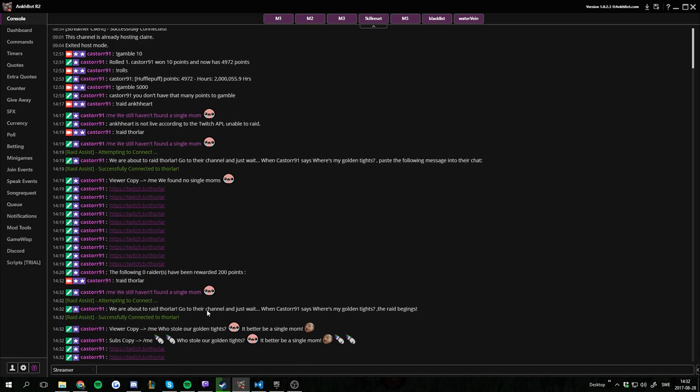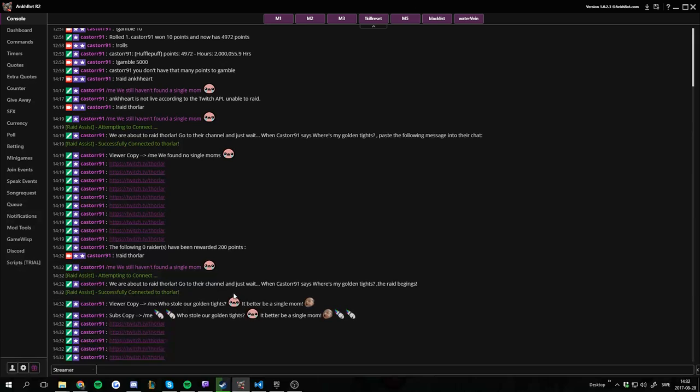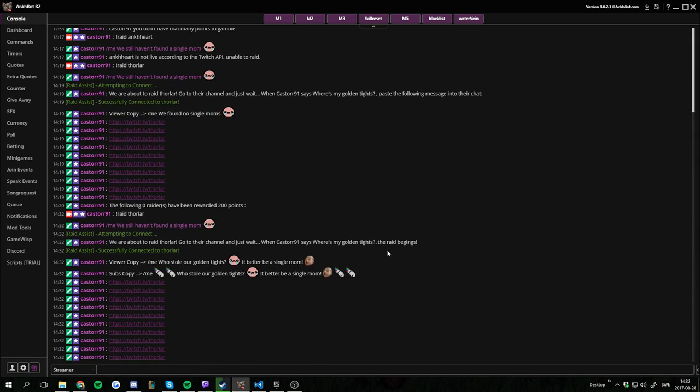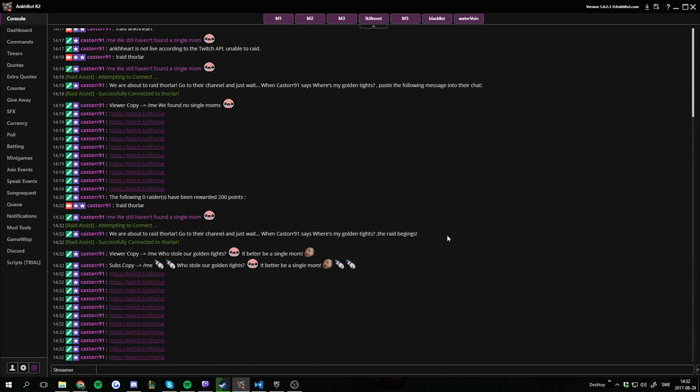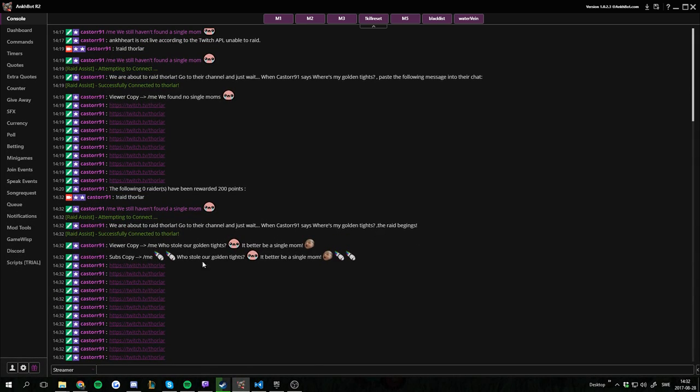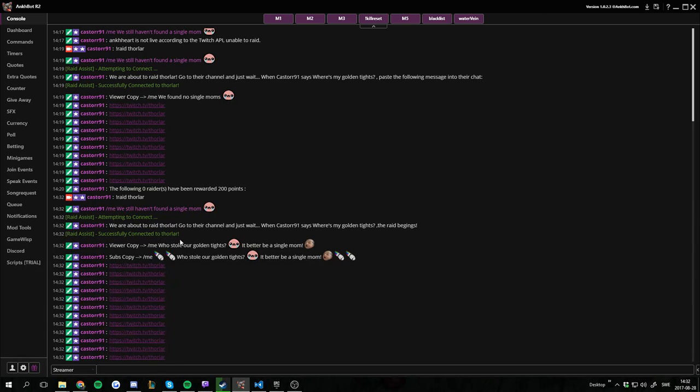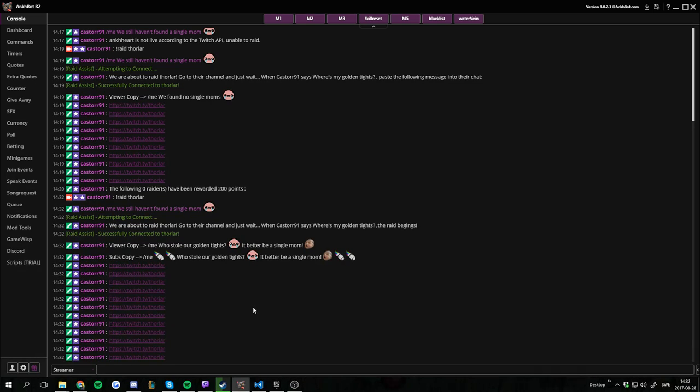We're about to raid Forlar. Go to the channel and just wait. When Caster says where's my golden tights, the raid begins. Viewers copy this, subscribe to this, and then we have the link. And you can also see that the raid assist has connected to Forlar's channel. So anyone posting the raid message in his channel now will be rewarded when the raid ends.